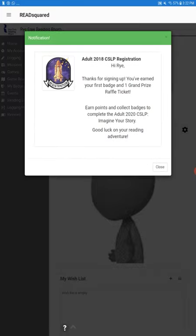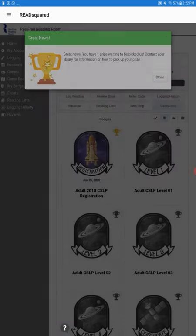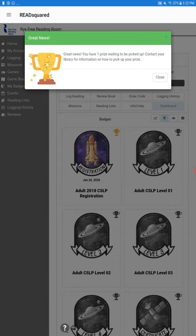So once you register for the adult game, you can see this notification lets you know that you've signed up, you've earned your first badge and a raffle ticket for the grand prize. Anytime you win a prize or information is logged, you will get these little pop-up notifications.